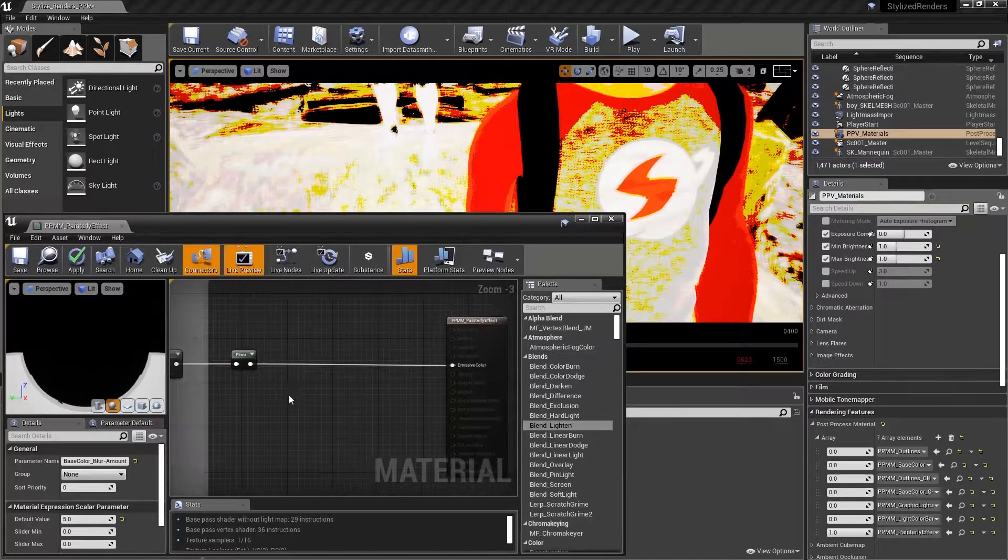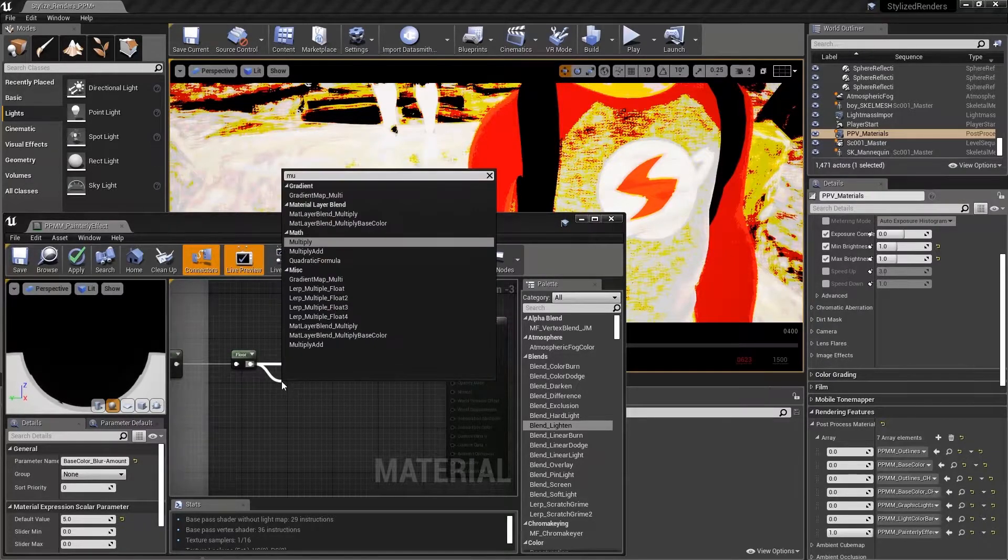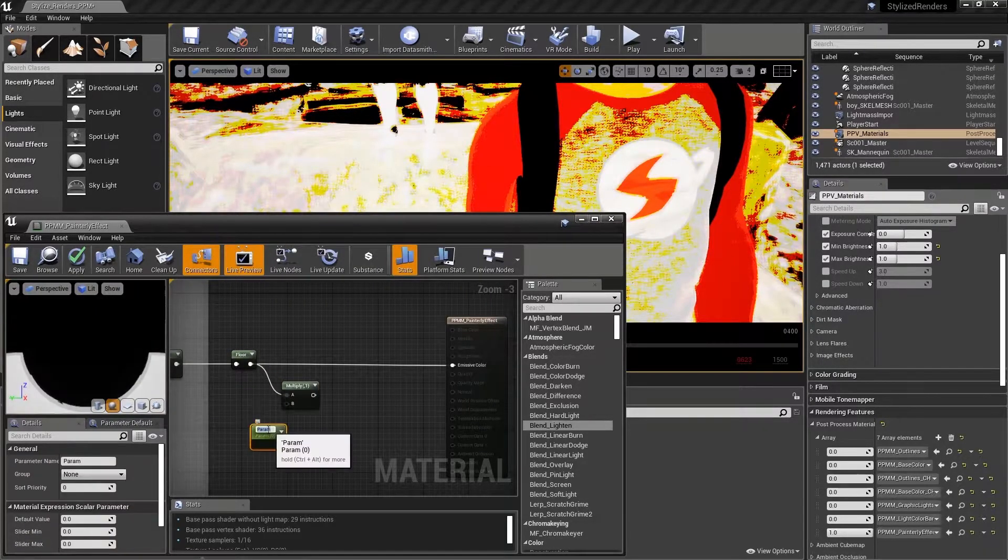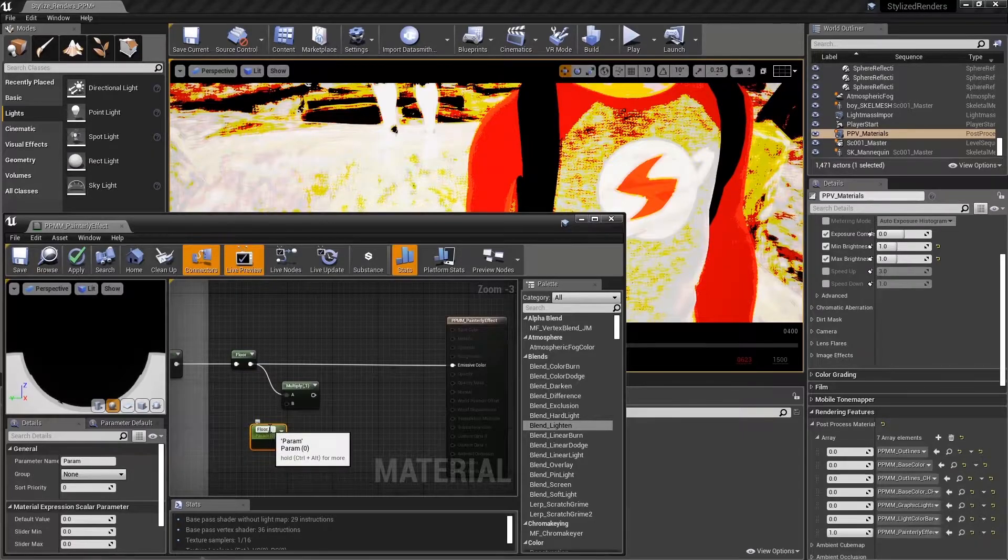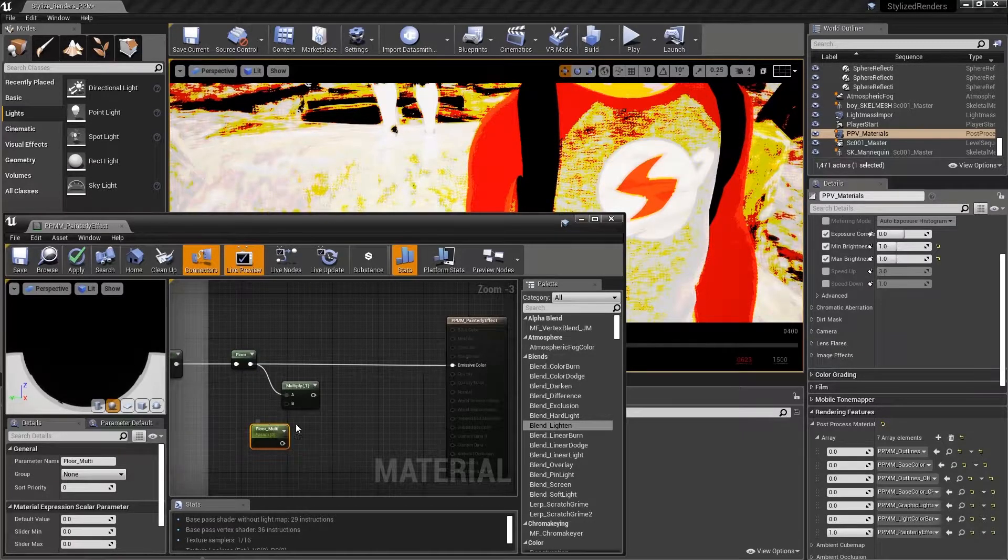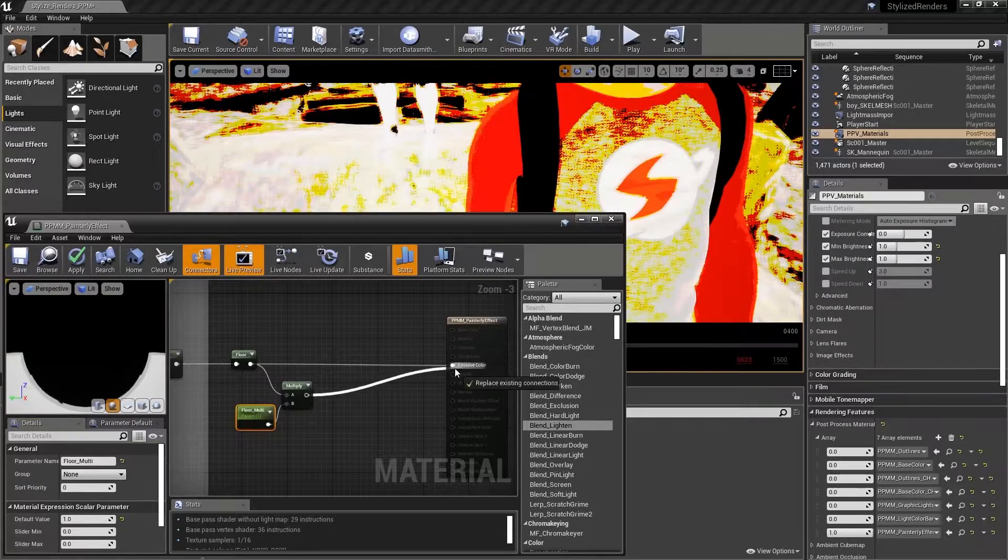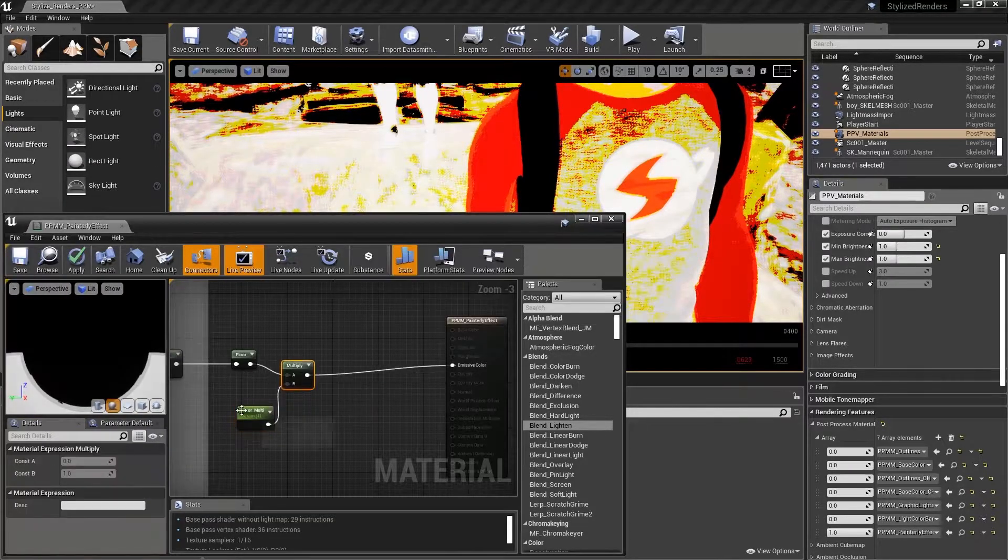And after our floor node, let's multiply our floor by a scalar parameter. We'll call it floor multi. Let's set the default value to one, plug it in and save.